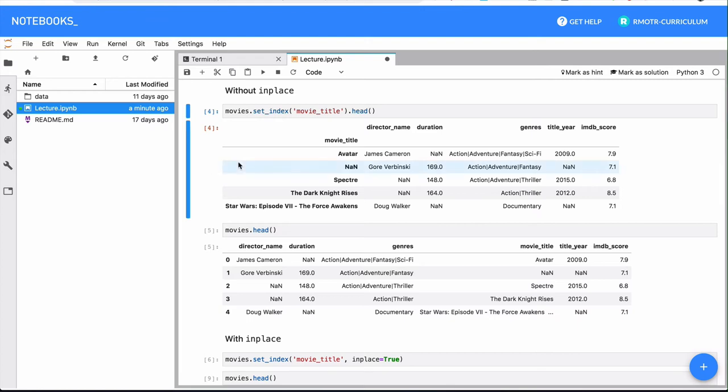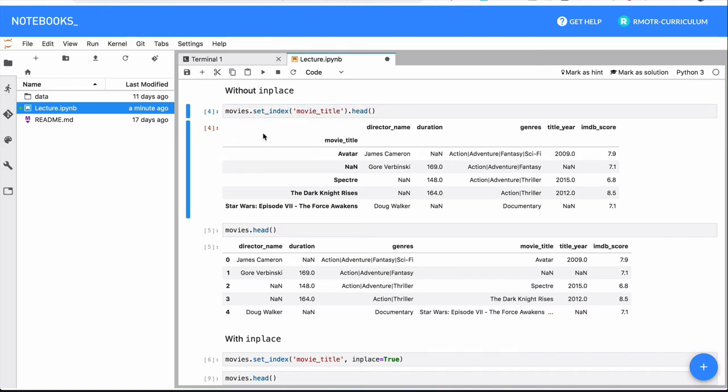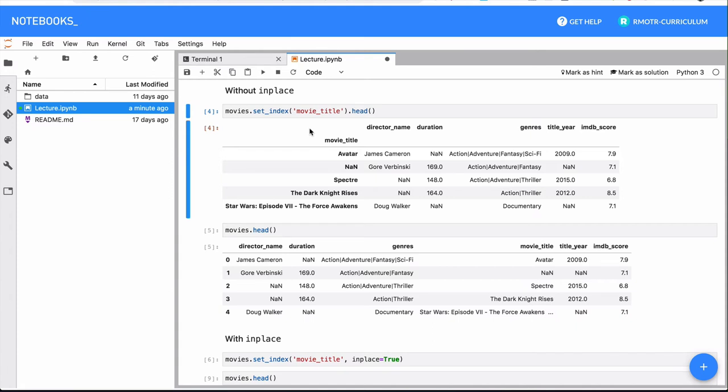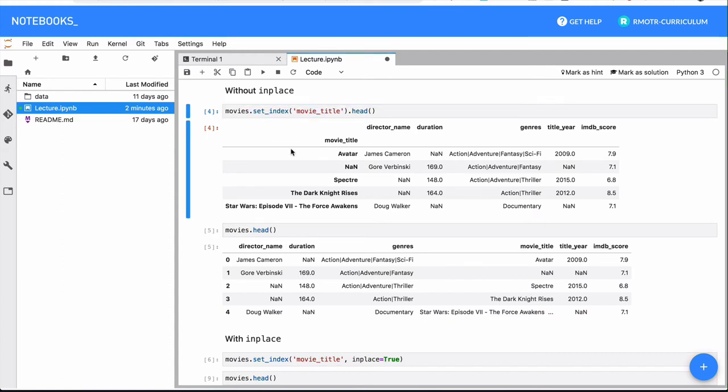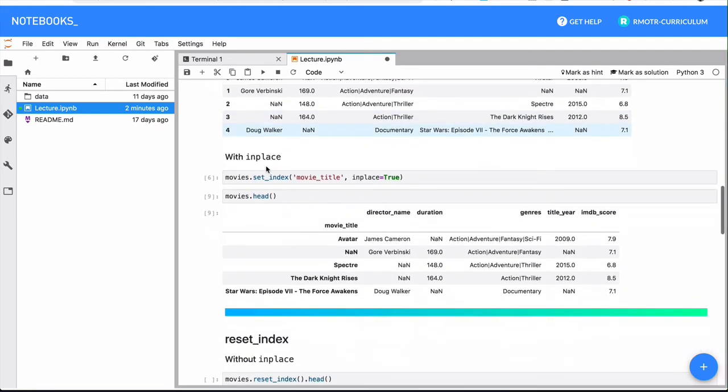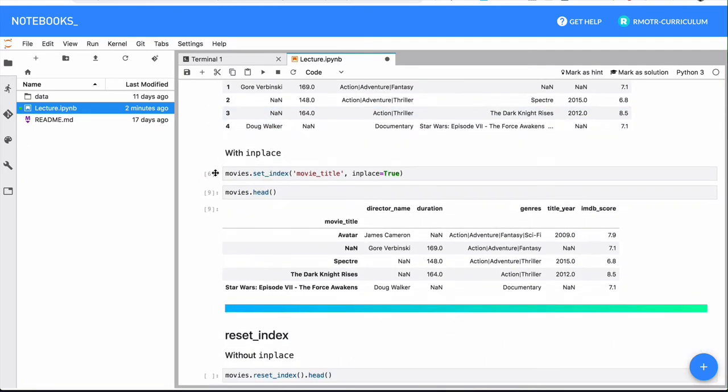The second one is that when you run an operation that's somehow changing something, but it's returning something, there is an output to that command or to that operation, that means that that was immutable. In this example, we perform the set index and it returns something. It returns something because usually you want to keep that in an intermediate variable. If you make a change that is mutable, that is changing the underlying data frame, it's returning nothing, there is no output here. So that's the pattern.